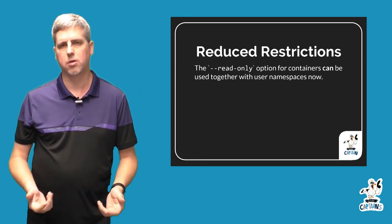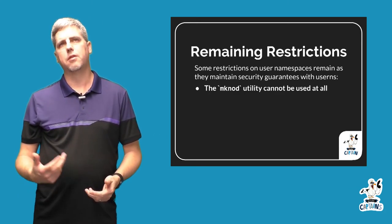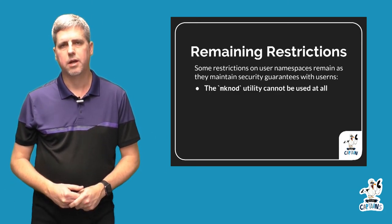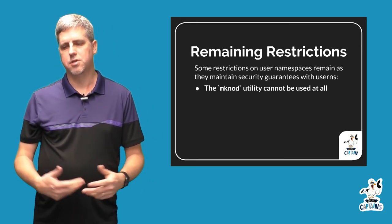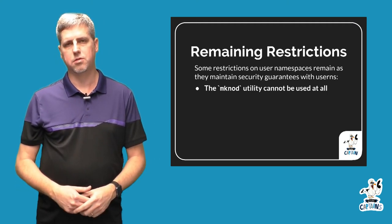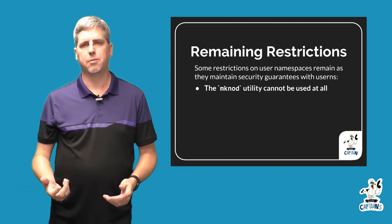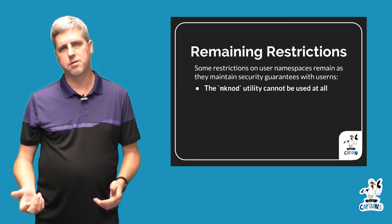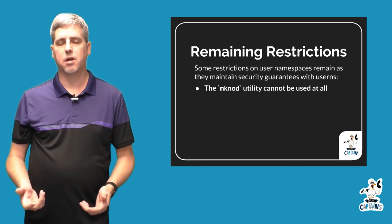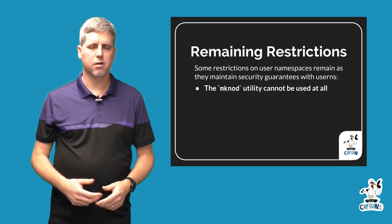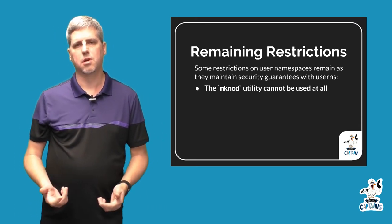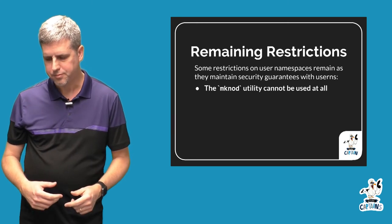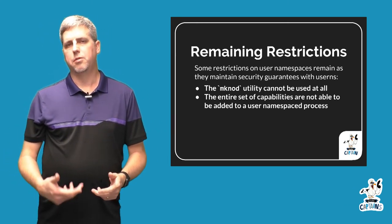Another set of restrictions that may not go away are things that the kernel community has deemed as sort of security violations. For example, the mknod command to make a device node is not available when you're inside a user namespace. So were you to have a container that needed to perform that operation, you would not be able to do so inside a user namespace.